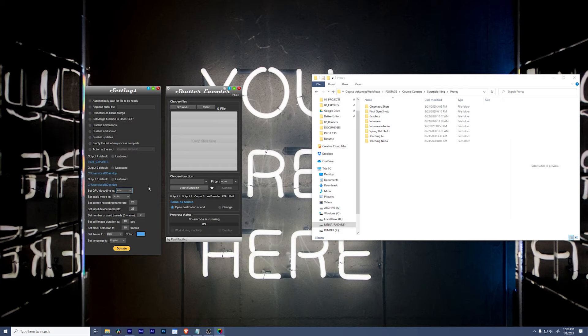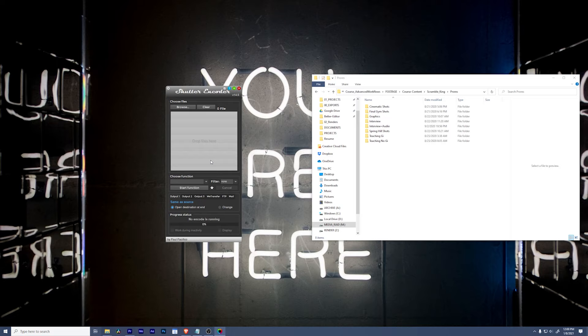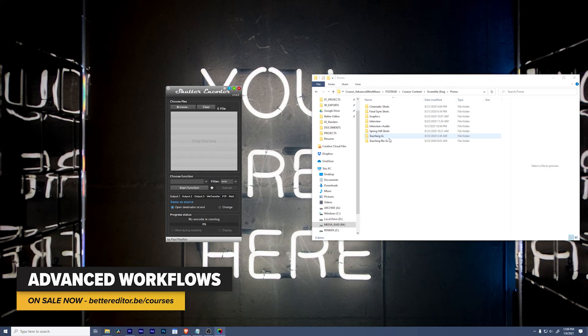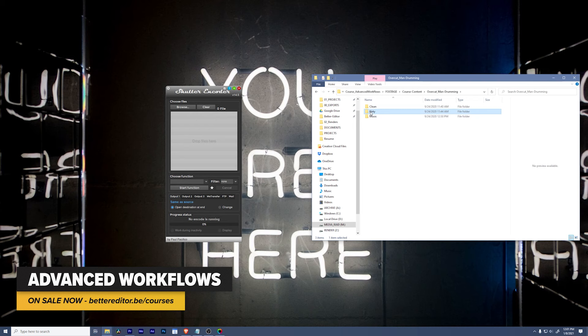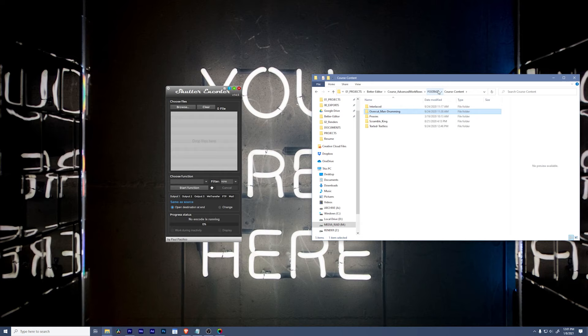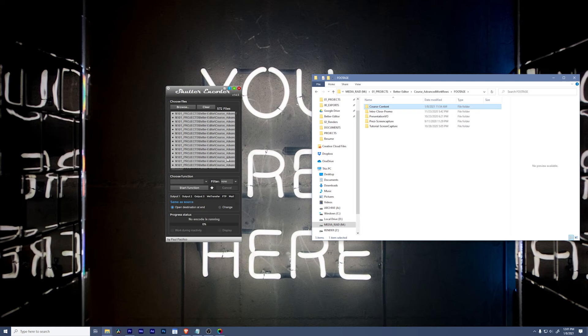Now, one of the really cool things that Shutter Encoder can do is it can convert files and keep the folder structure, the folder hierarchy intact. So you can see here in the advanced workflows course that I just created, there is a ton of footage. We've got so much footage in here and all this footage is in ProRes. If I want to convert this entire course content folder into a more download-friendly H.264 file, I can do that and keep the folder structure intact.